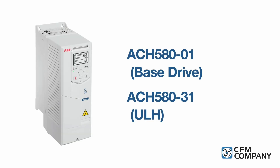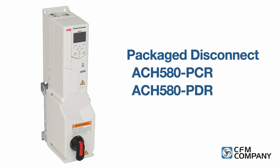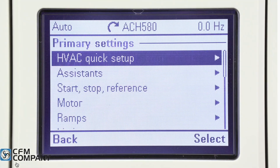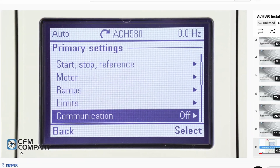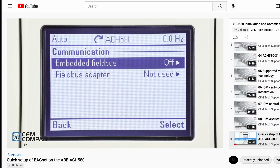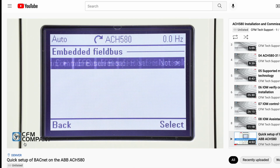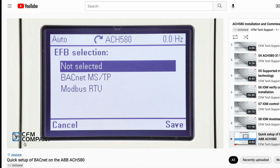Please be aware if you're working on an ABB ACH 580 base drive, dash 01, or a drive with a package disconnect, a dash PCR or a dash PDR, the BACnet MSTP is configured through the primary settings menu of the main control panel. To learn more about the basics of BACnet MSTP and how to program the ACH 580 base drive, please watch the video, Quick Setup of BACnet on the ACH 580.